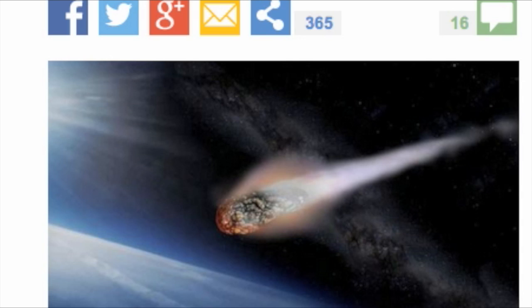Some are more than one kilometer wide and threaten devastating consequences if they were to strike our planet. Of almost 70 asteroids on the radar, most are around 100 meters wide, the size of a double decker bus, and would be capable of causing significant damage.